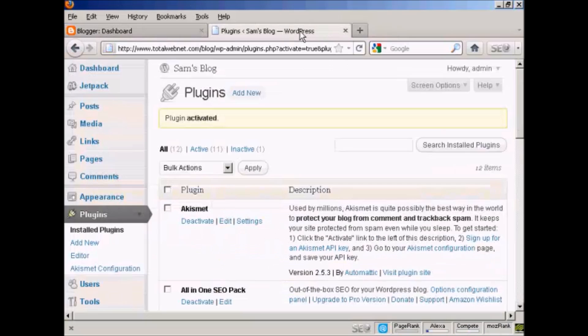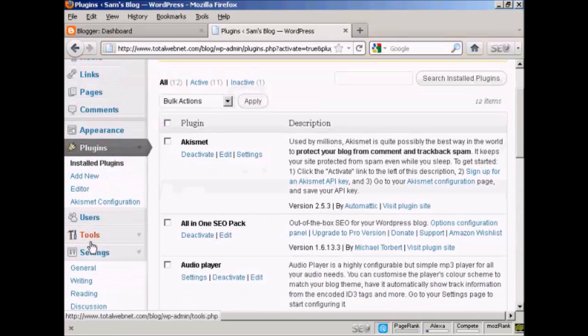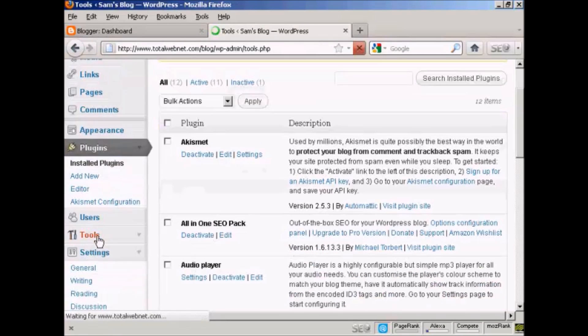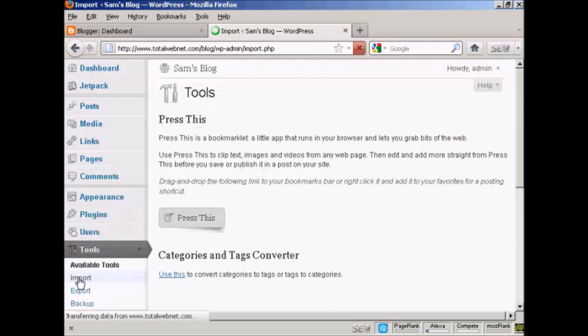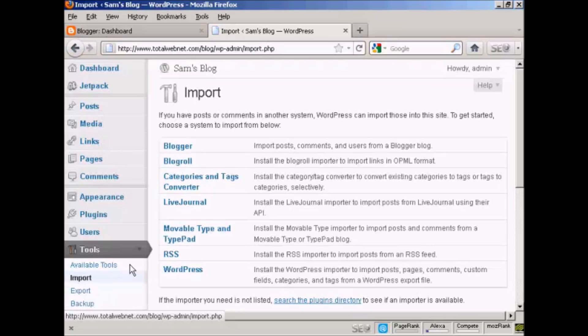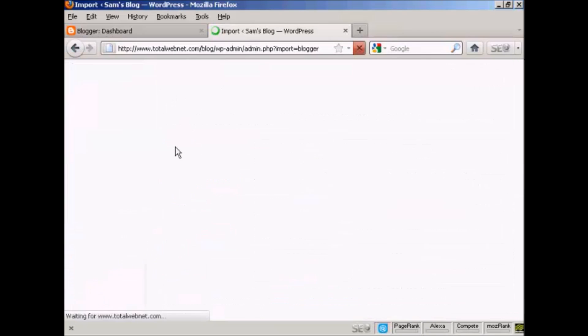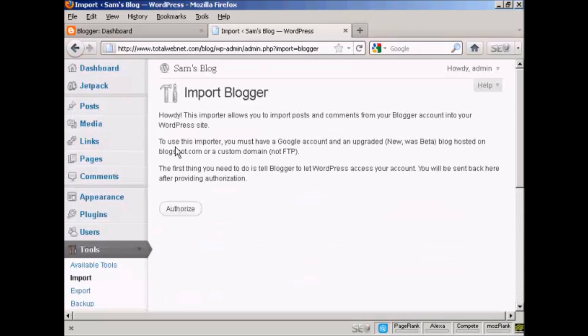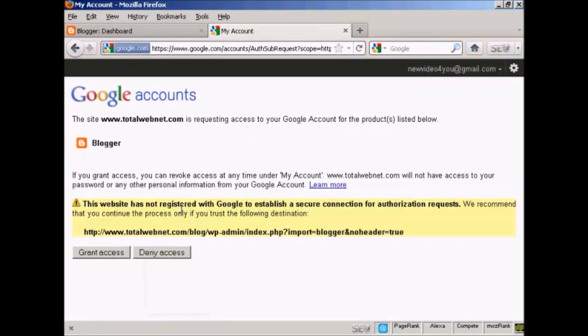You have to be logged into your Blogger account for this to work. So now when I come down to tools, import, and click on Blogger, you can see this is all set up now. I'll click on authorize and grant access.